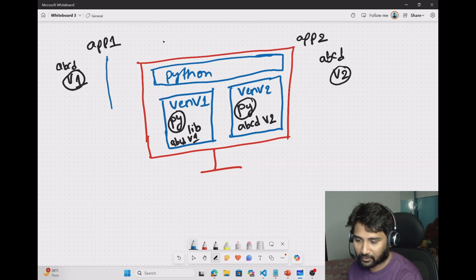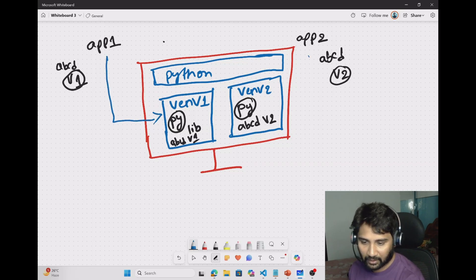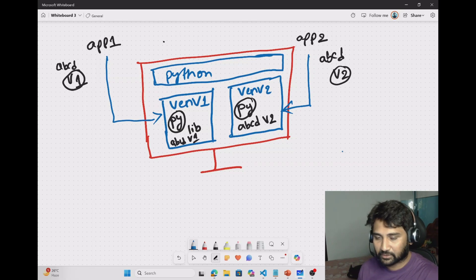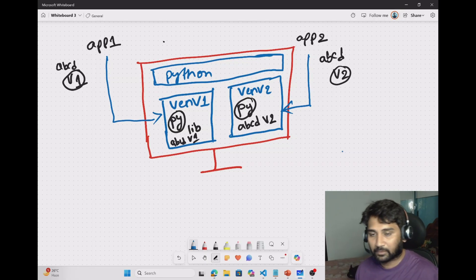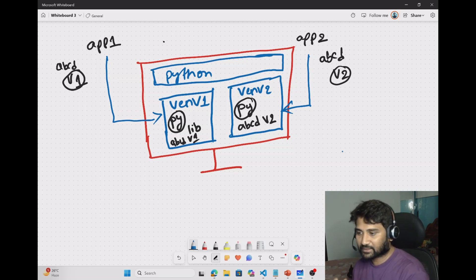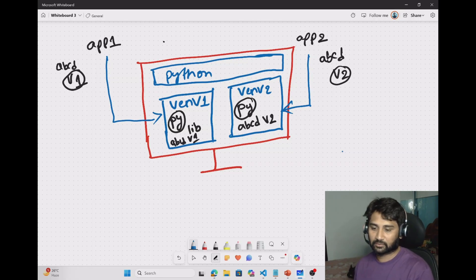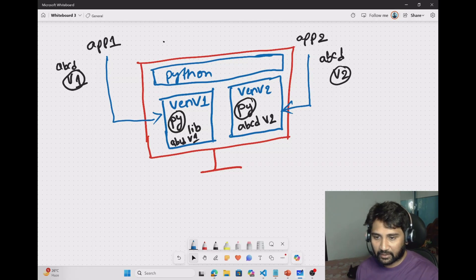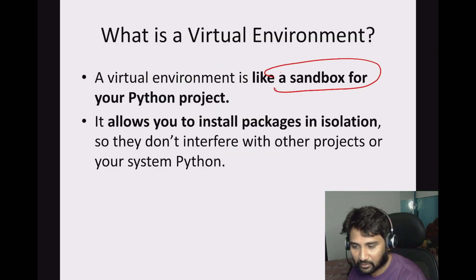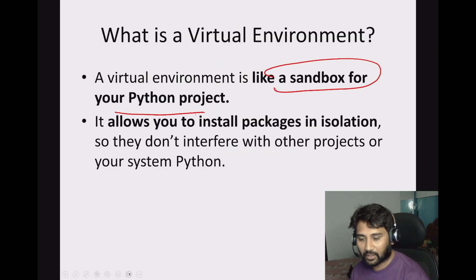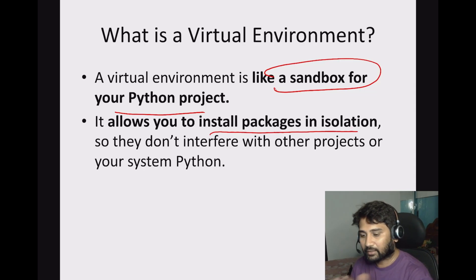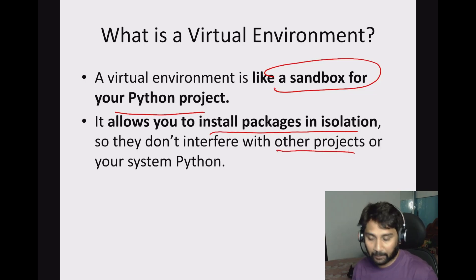So in this example, app one uses virtual environment one, app two uses virtual environment two. We shouldn't call them separate machines — it's not a separate machine, it's a folder which acts as a separate environment for your application. Going back to the presentation: a virtual environment is like a sandbox for your Python project. This allows you to install packages in isolation so they will not interfere with other projects' libraries.